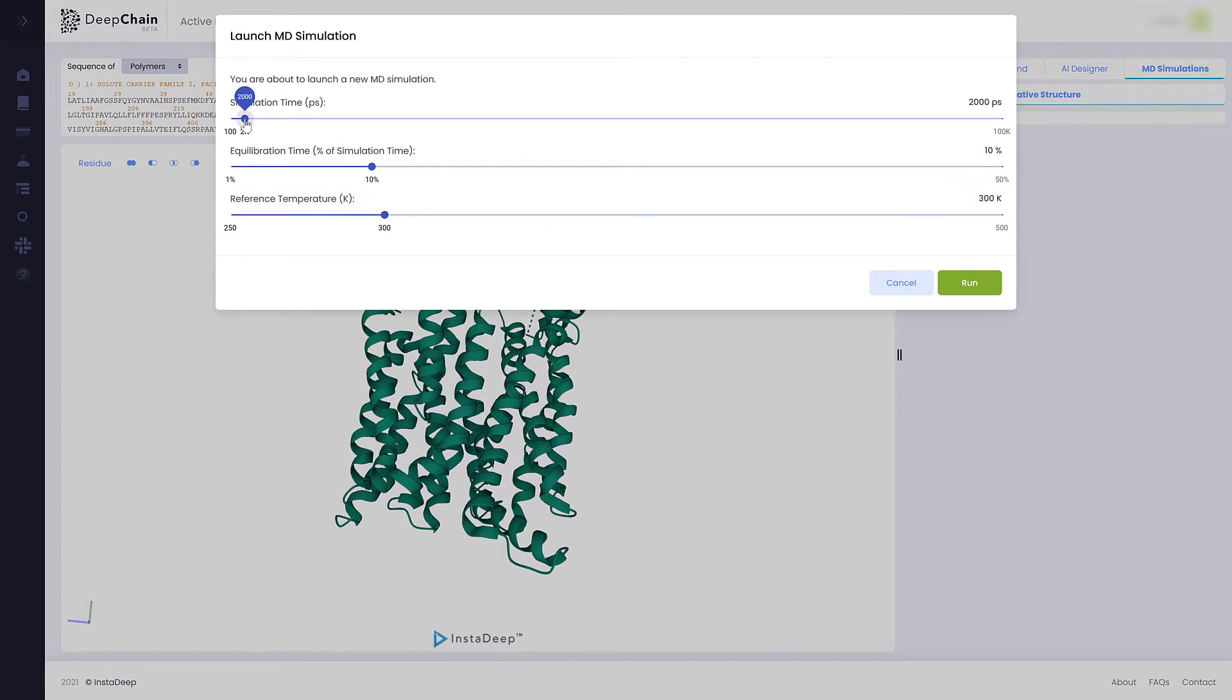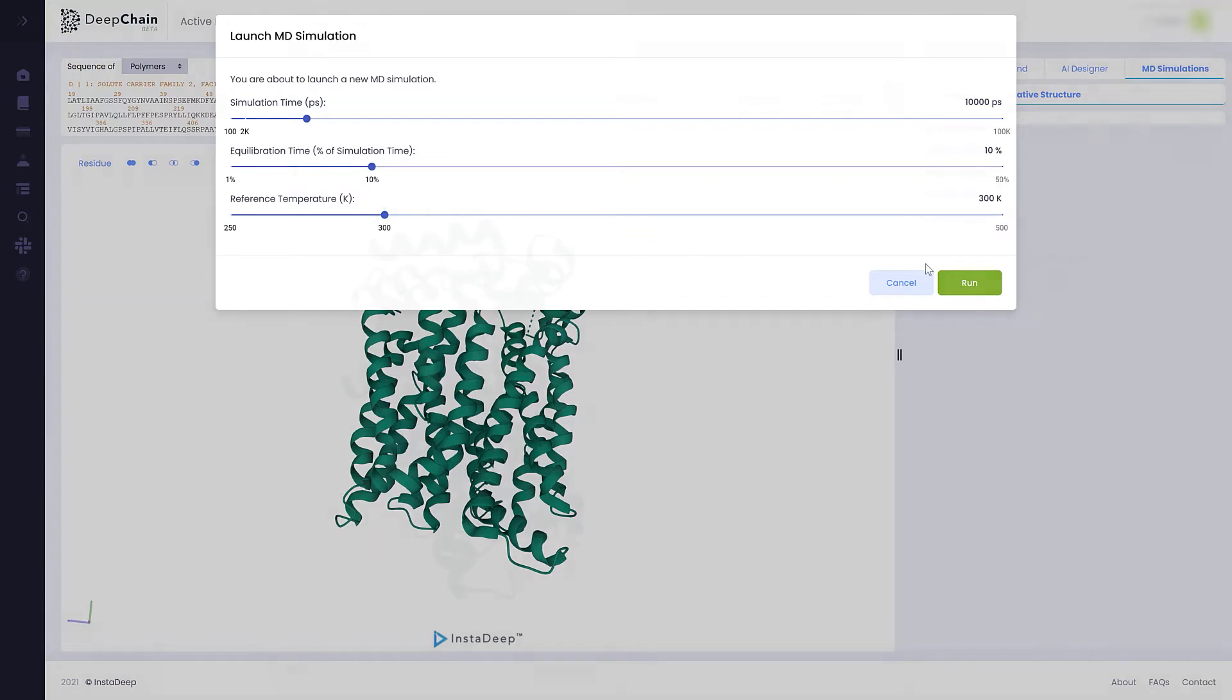In this example, we are going to increase the length of the simulation to 10,000 picoseconds equivalent to 10 nanoseconds, while leaving the Equilibration Time and the temperature to their default values.